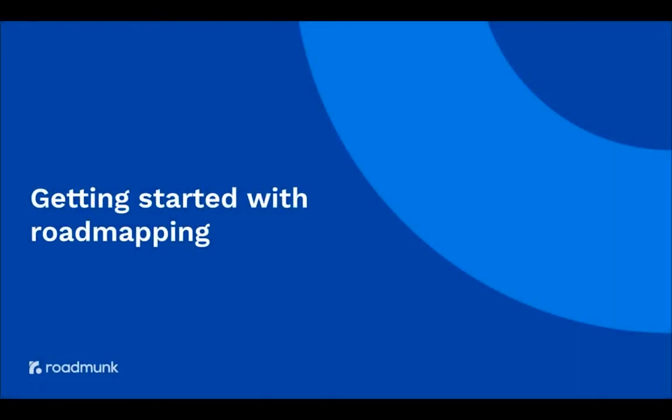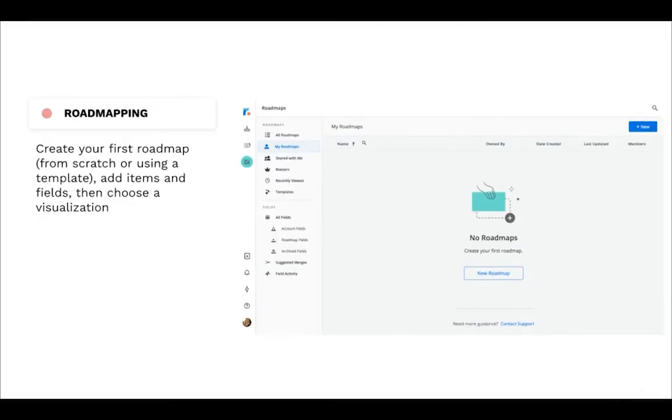Hi there, Jordan from Roadmunk here. In this video I'm going to take you through the basics of roadmapping, from creating a roadmap, to adding items and fields, to visualizing your items, along with some all-around tips and tricks to help you create roadmaps worth celebrating. Ready to get started?